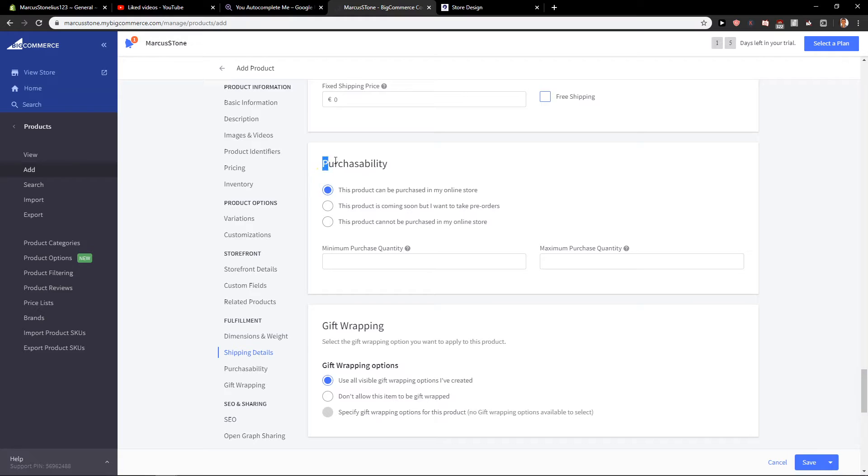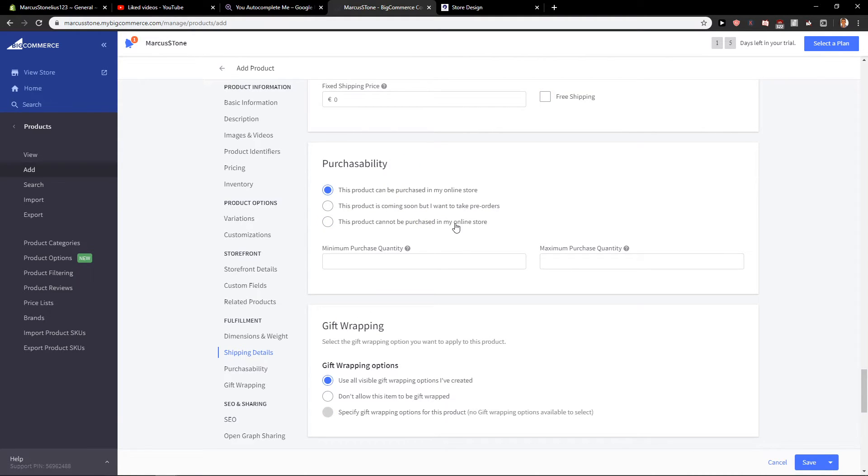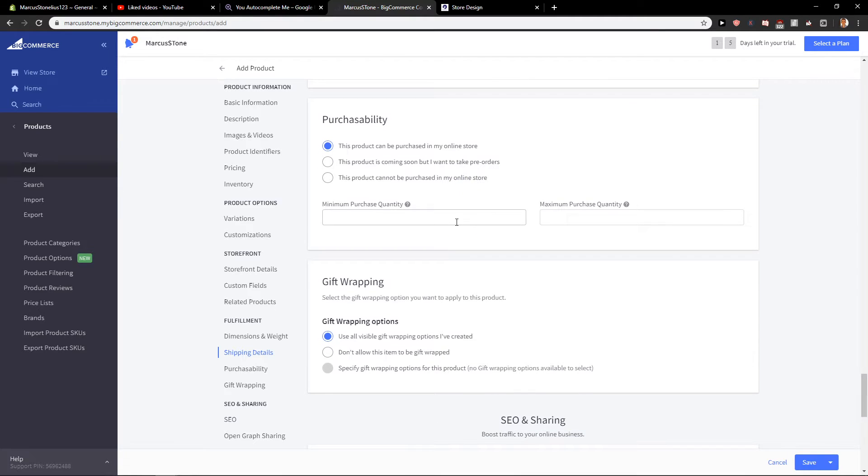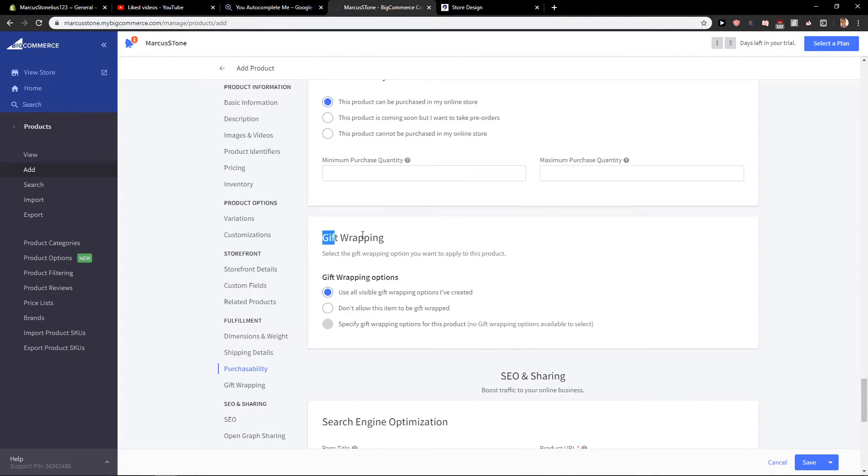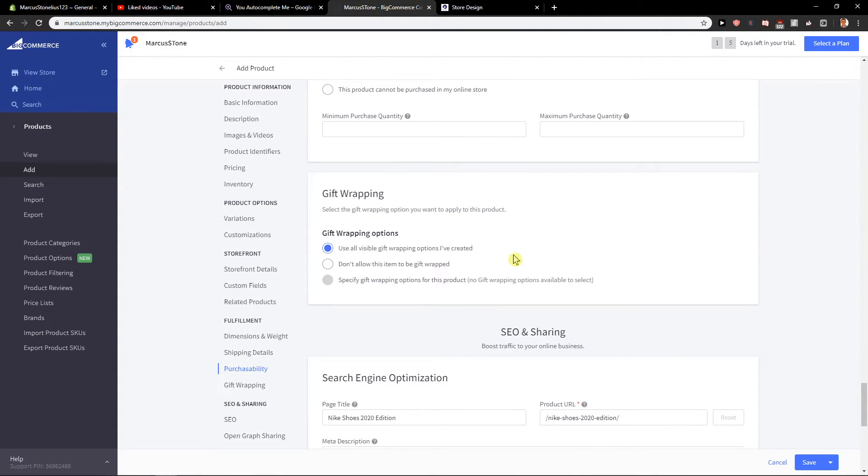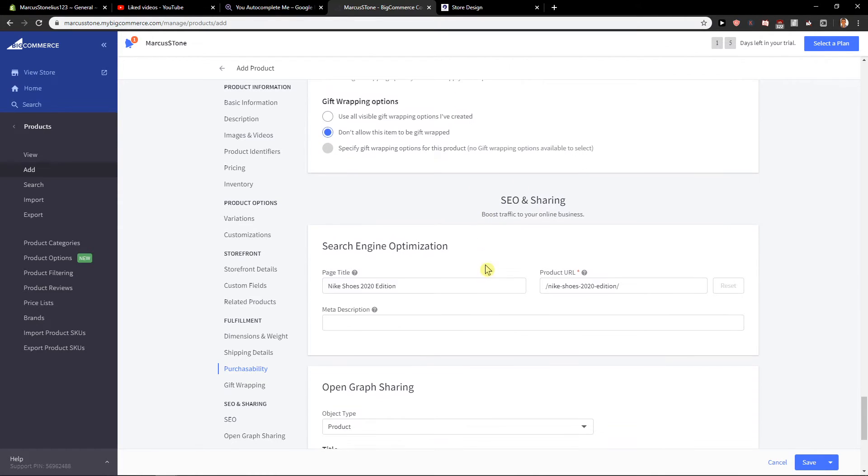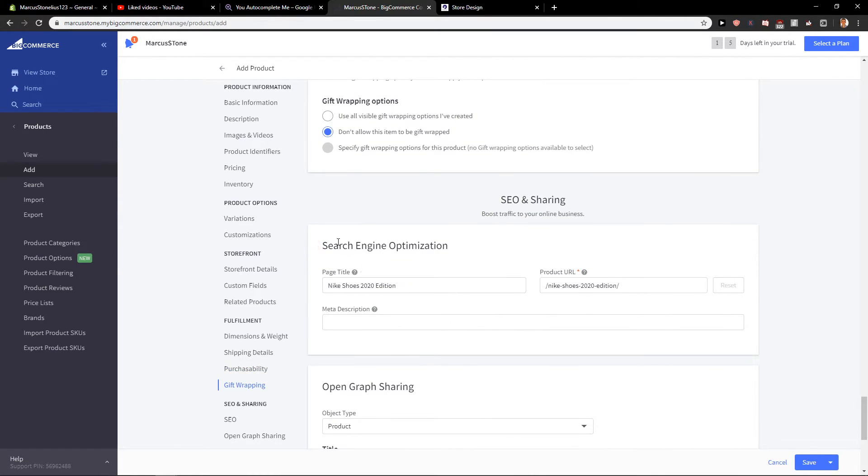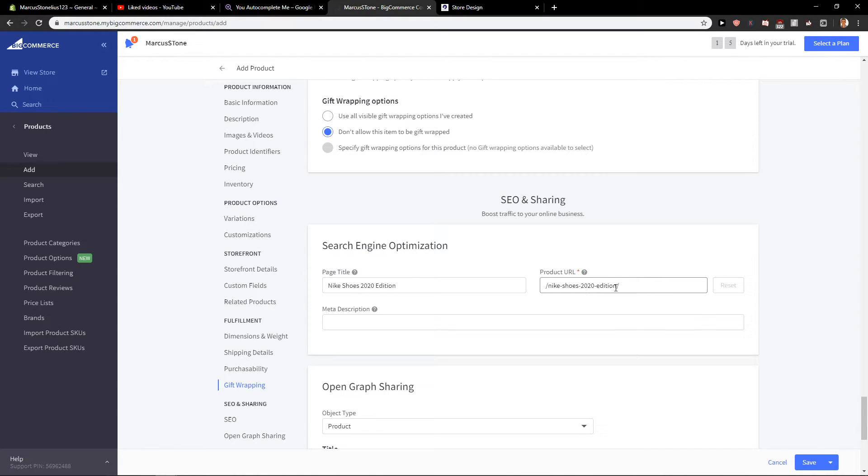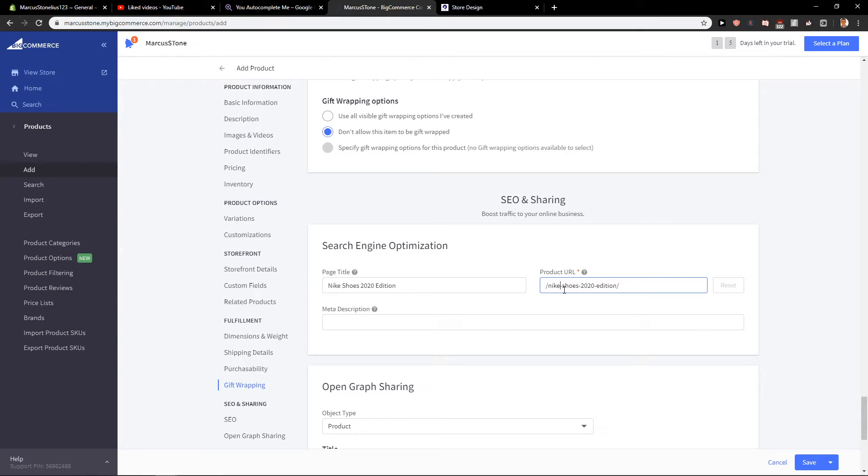This is also a really cool thing - this product can be purchased in my online store, which is really cool. Gift wrapping: don't allow this item. SEO and sharing - also really cool. Product URL: just change it to whatever you want. Let's go with 2020 only.